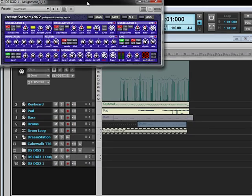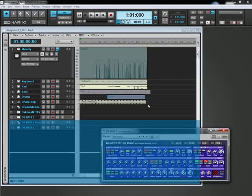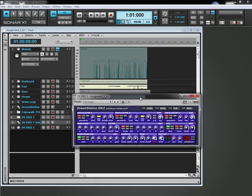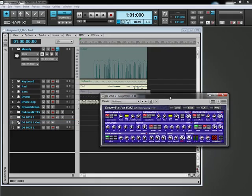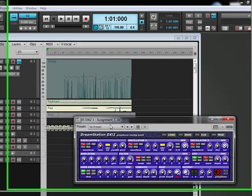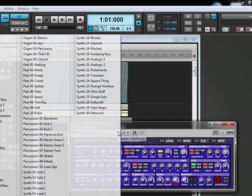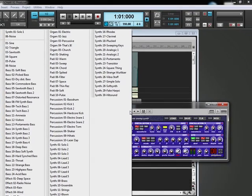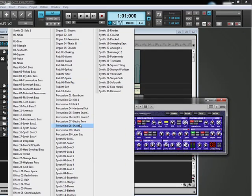This will pull up the DreamStation rack. So at the moment, there's no preset going here. So we just want to click on this, and let's just pick a random one.